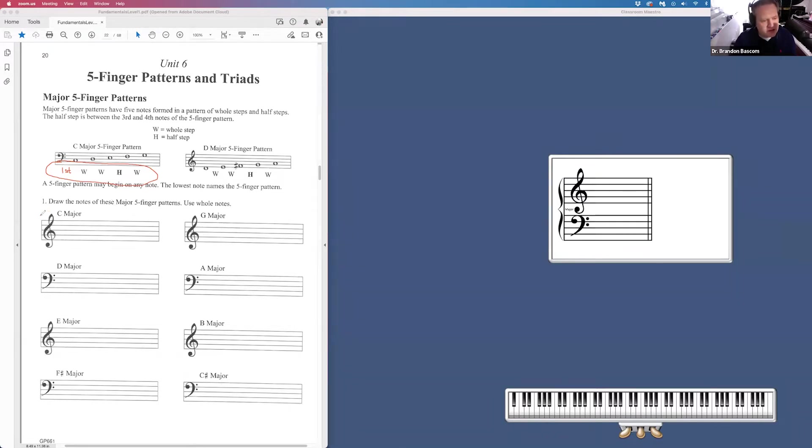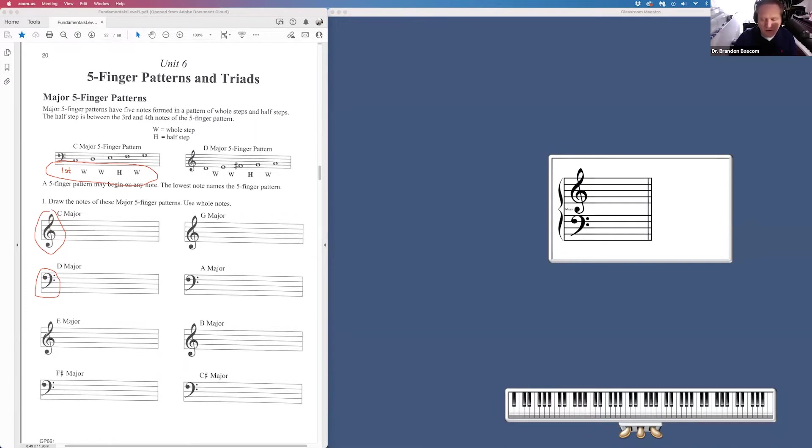Make sure you pay special attention to which clef you are in. I'm getting a lot of homework where you are not paying attention to that clef. You're doing it in the wrong clef.